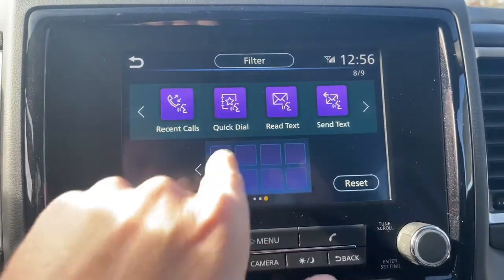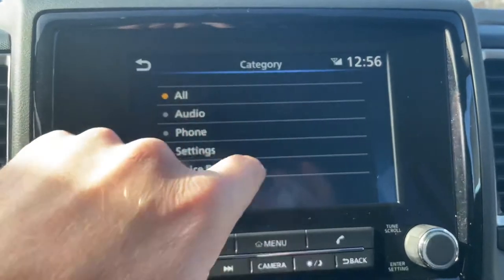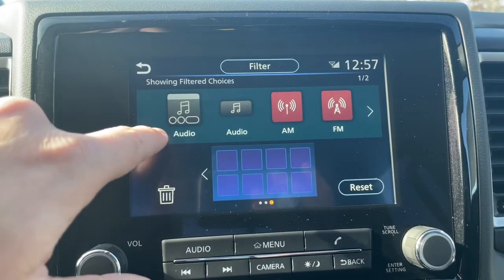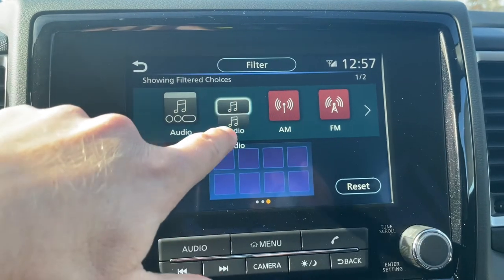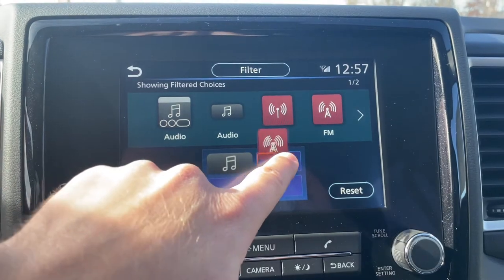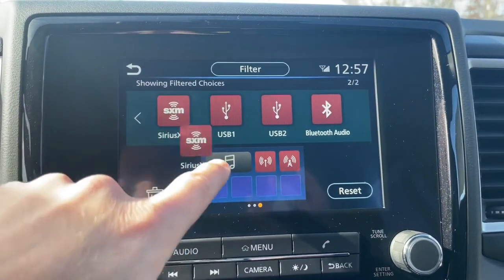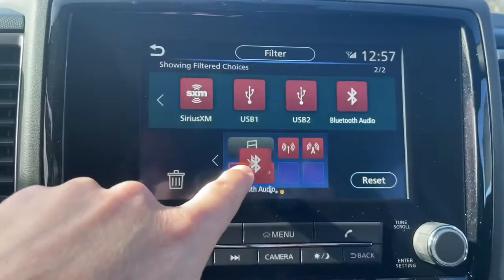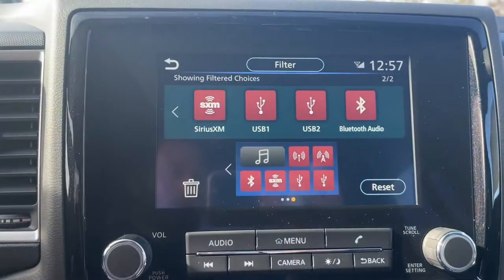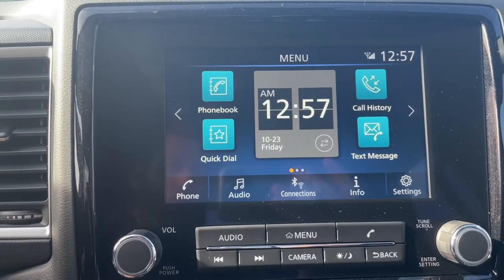Then you have a third screen right here where we can use all your audio. Let's go ahead to our audio settings and put a shortcut right here. We can do AM, FM, XM, Bluetooth, and then USBs down below. So that'll look pretty neat.